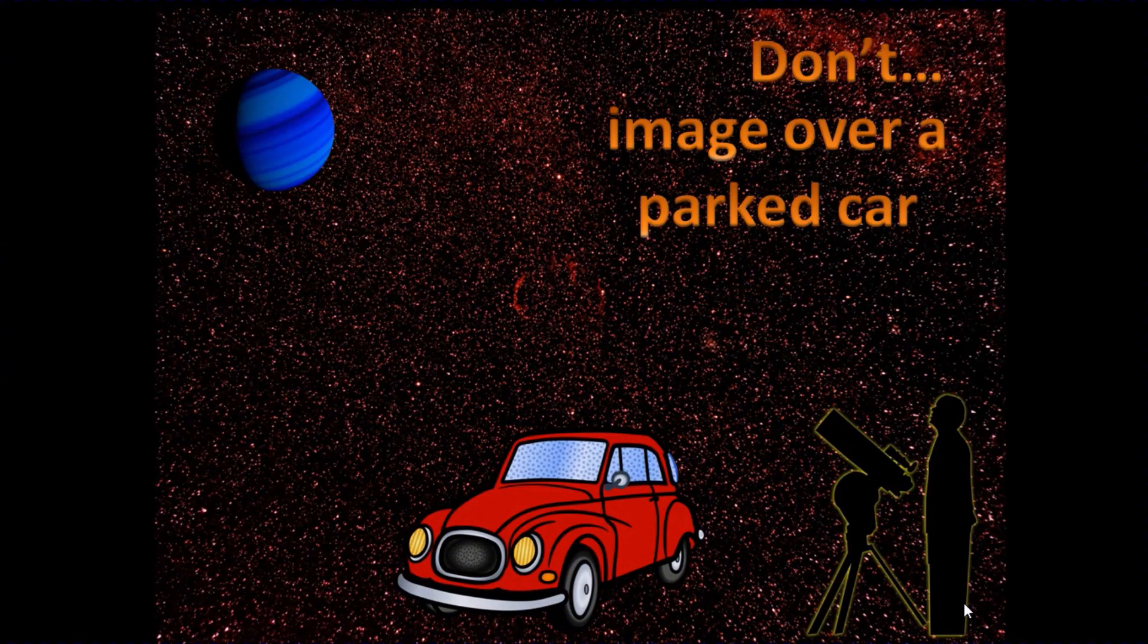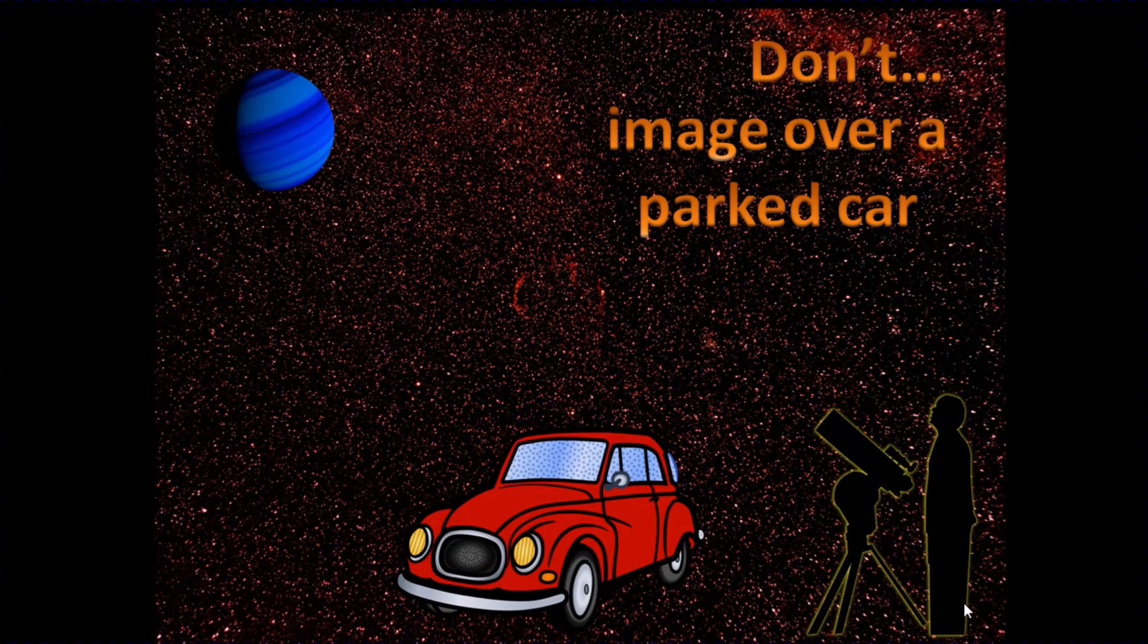Don't image over a parked car, especially one that's been sat in the sun or has been driven. It's going to give off, radiate off a lot of heat, and it's going to disturb the air above the car.